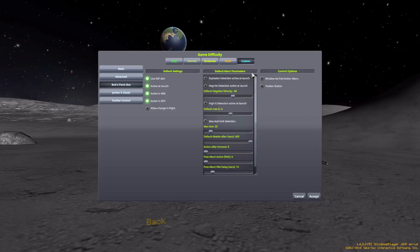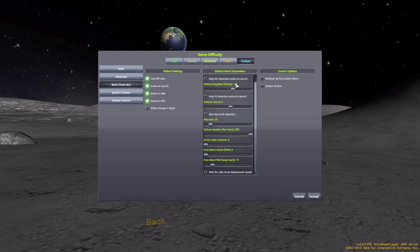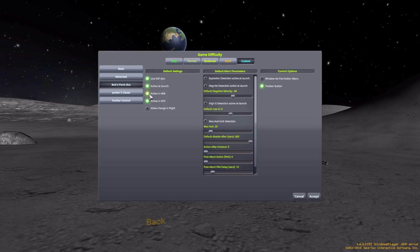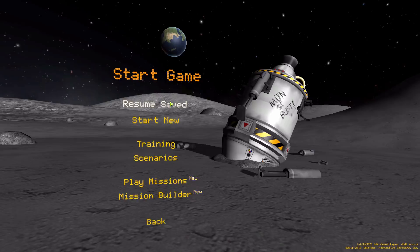The middle column is the different criteria to actually activate the abort action group, which we're going to go through in detail in our save file in a second. And the final column is where that button actually is — will it be in the part action menu, or will it be on the toolbar? You get to choose either or both. With at least either the VAB or space plane hangar selected, and at least one of these chosen, now you can actually play around with this mod.